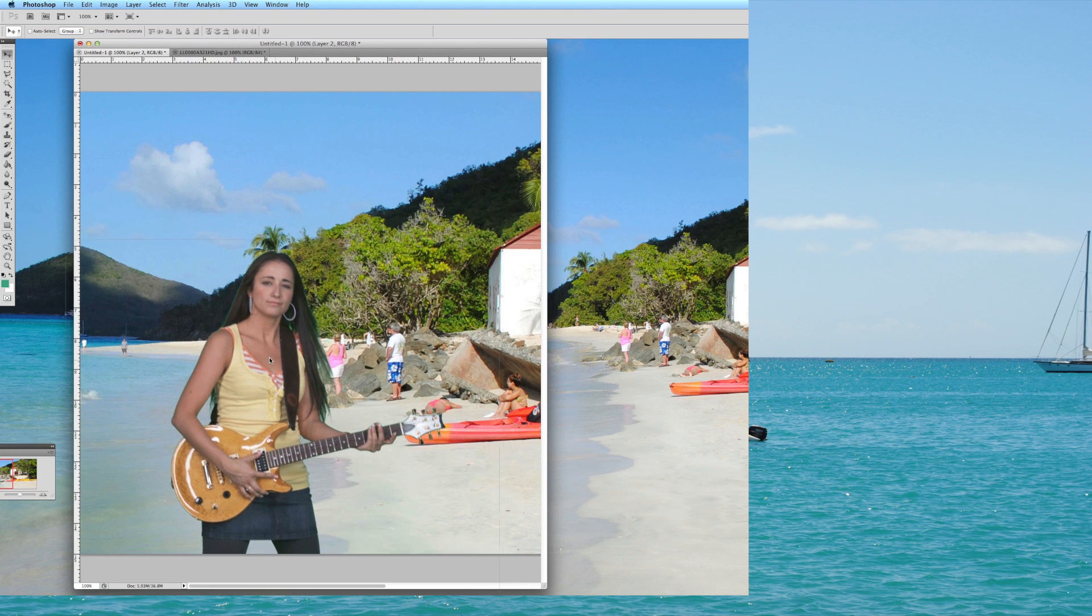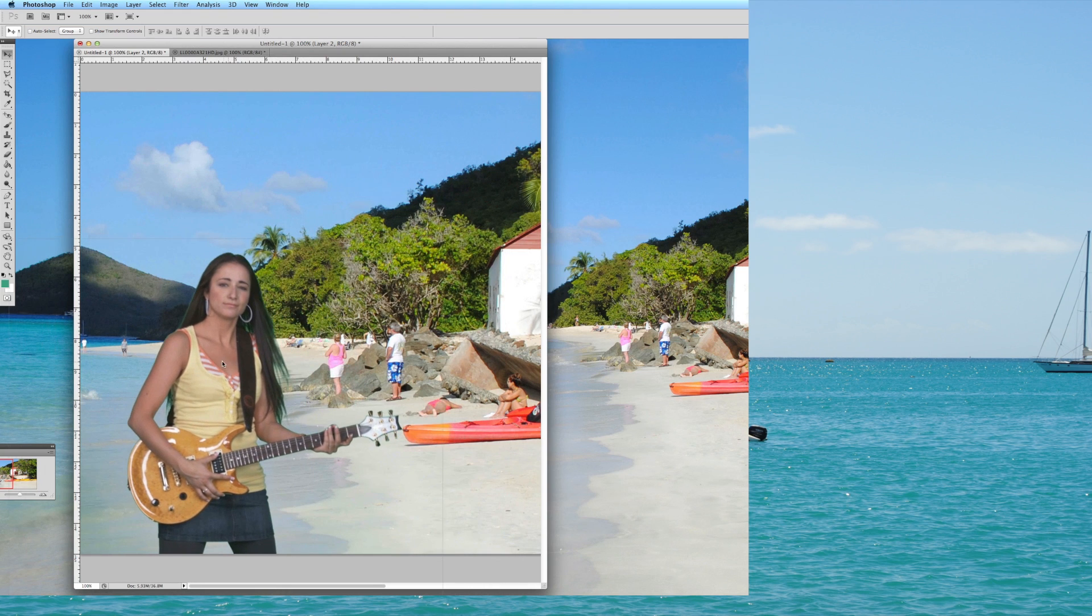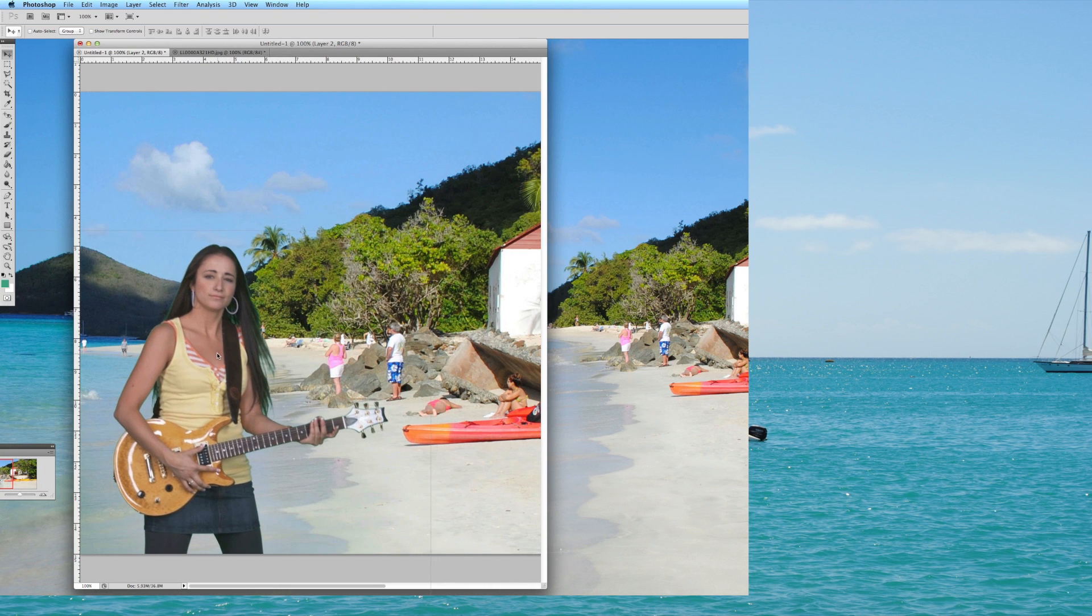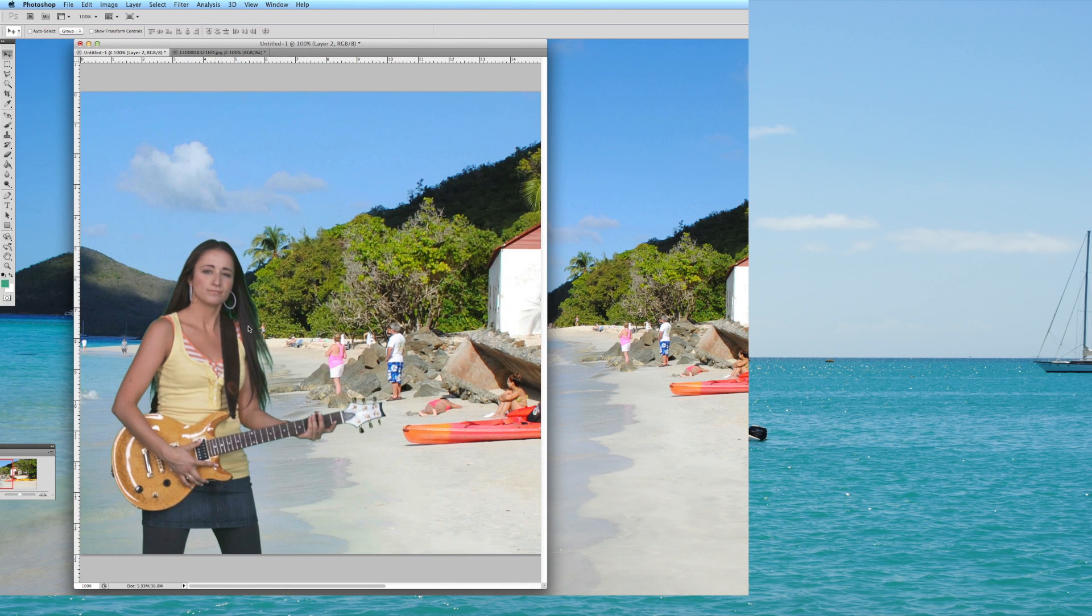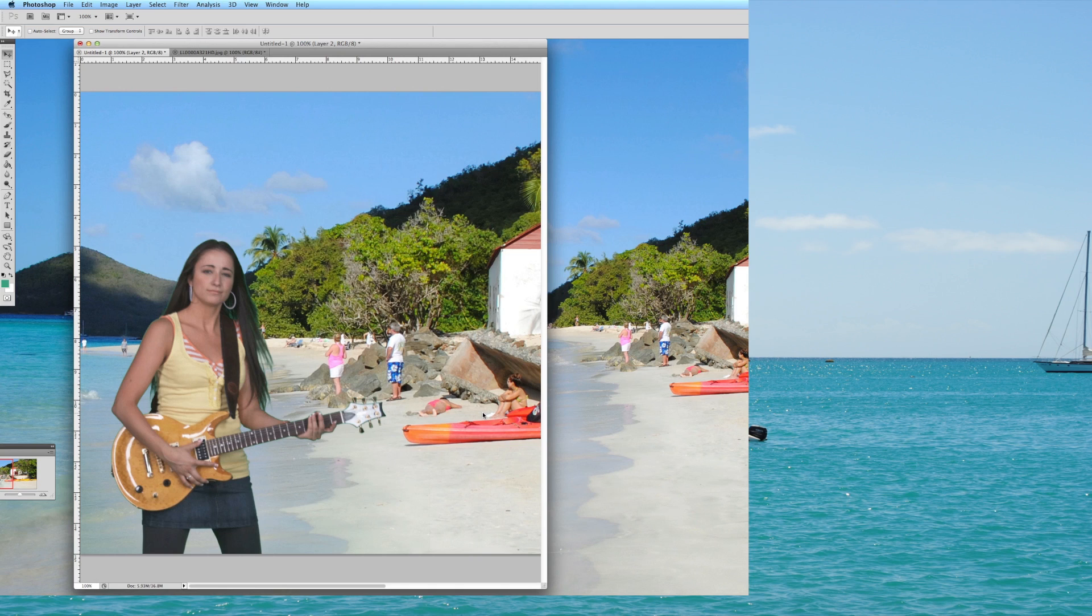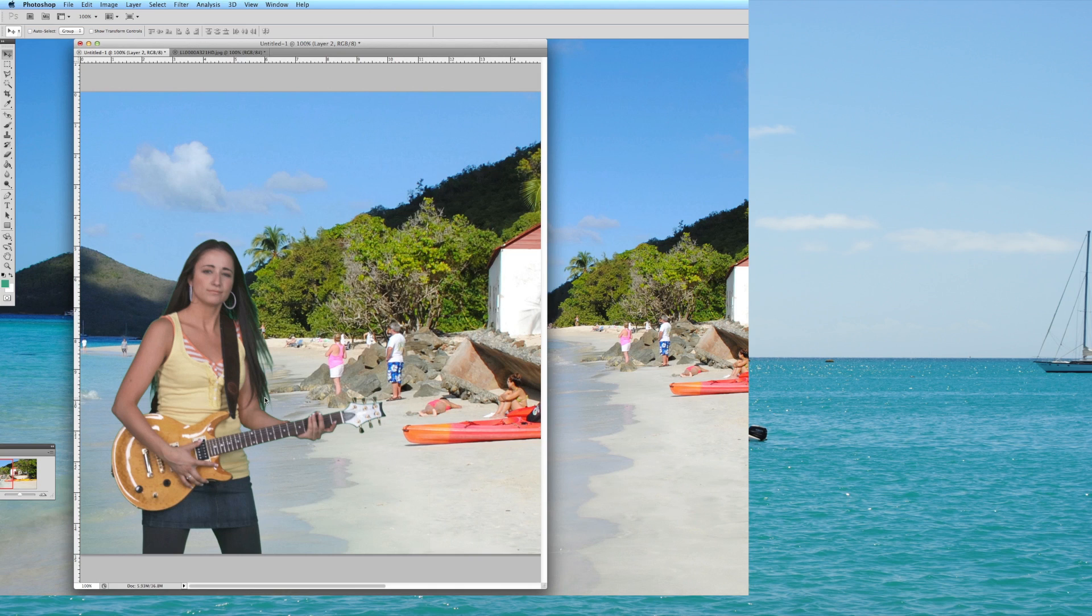But if you just look at this part, right here, I mean that's pretty good. I mean obviously you can see the remnants of green in the hair, a lot of things that could be tweaked. But just for a quick and dirty green screen project, this is a simple way to do it.